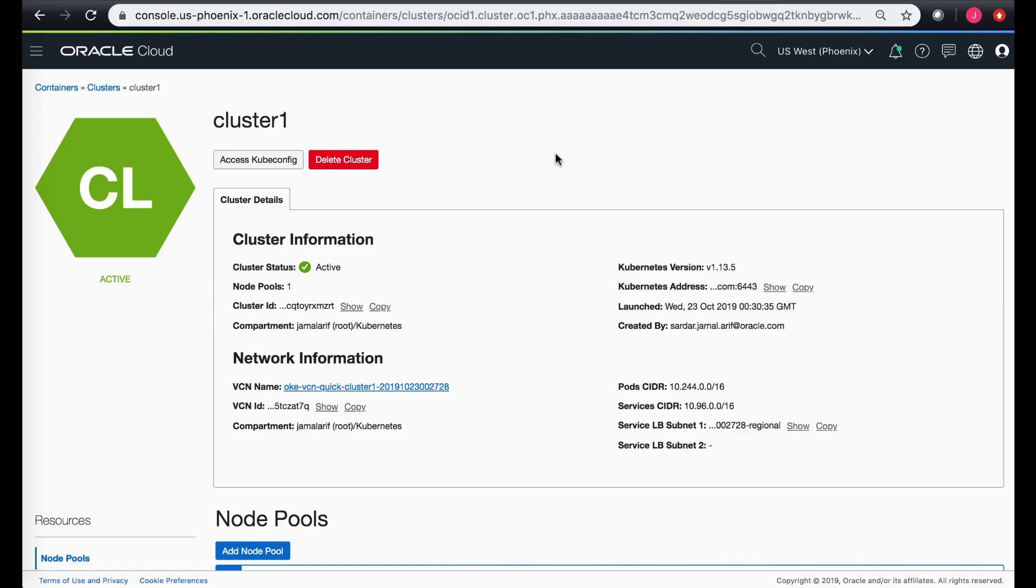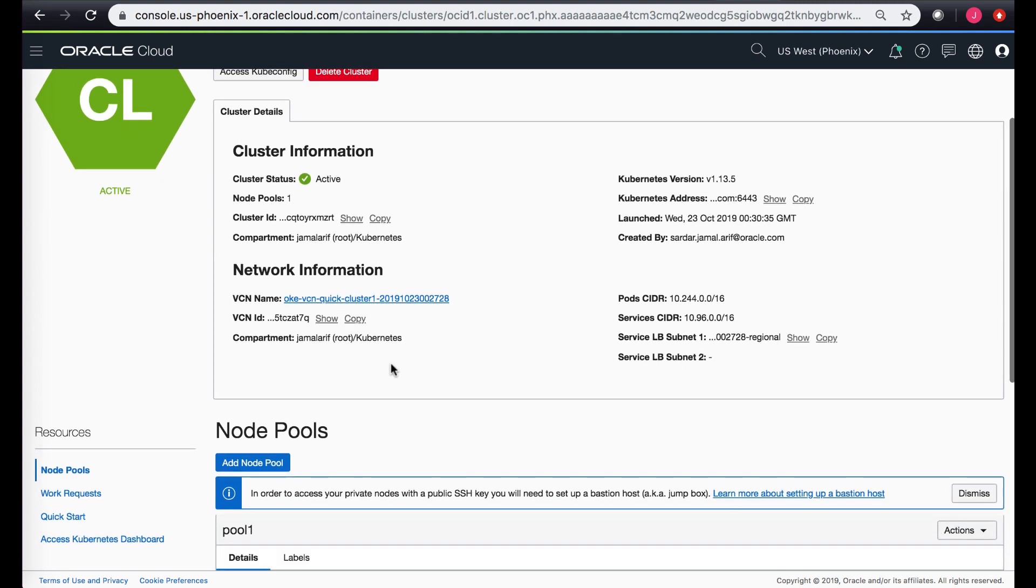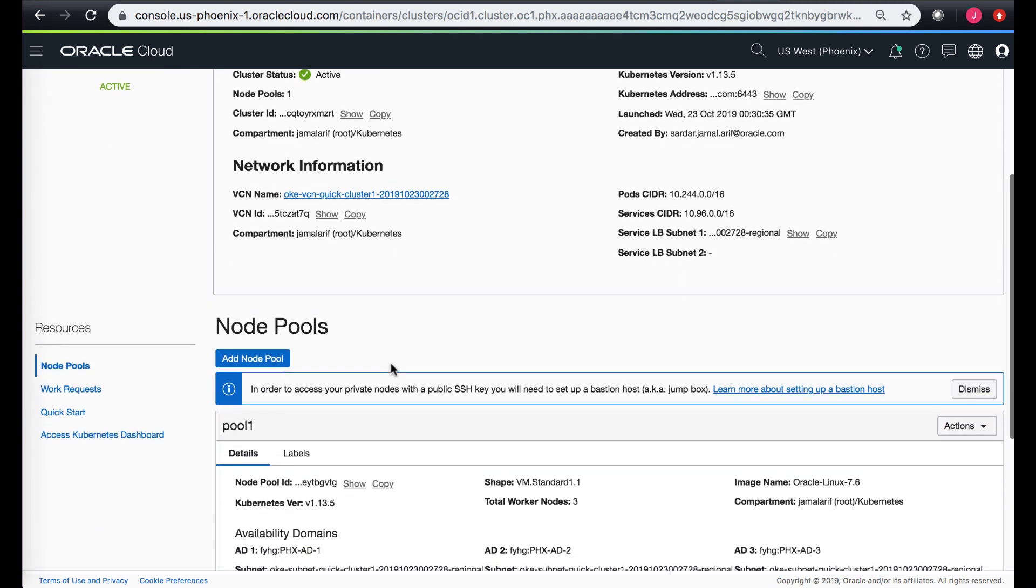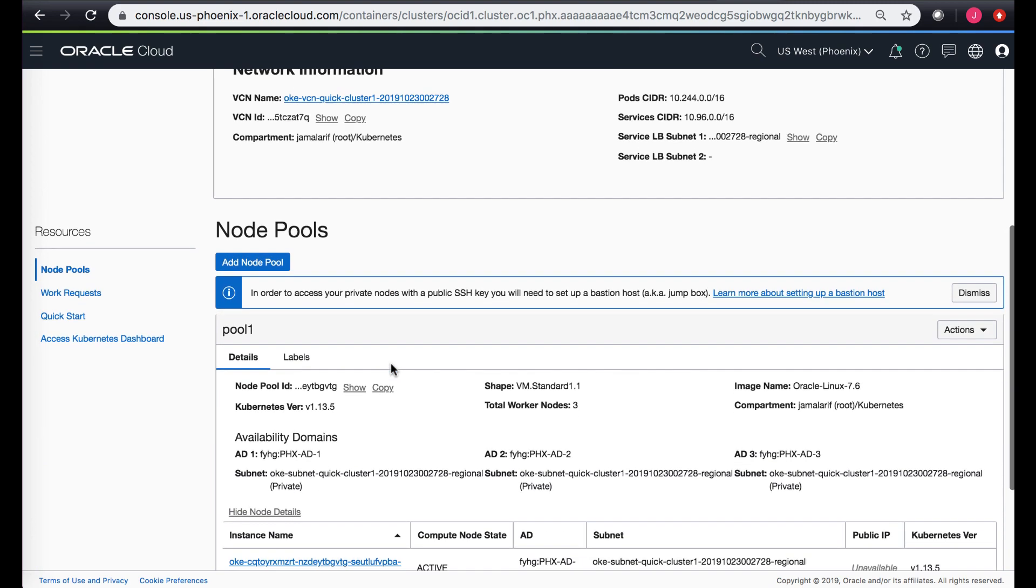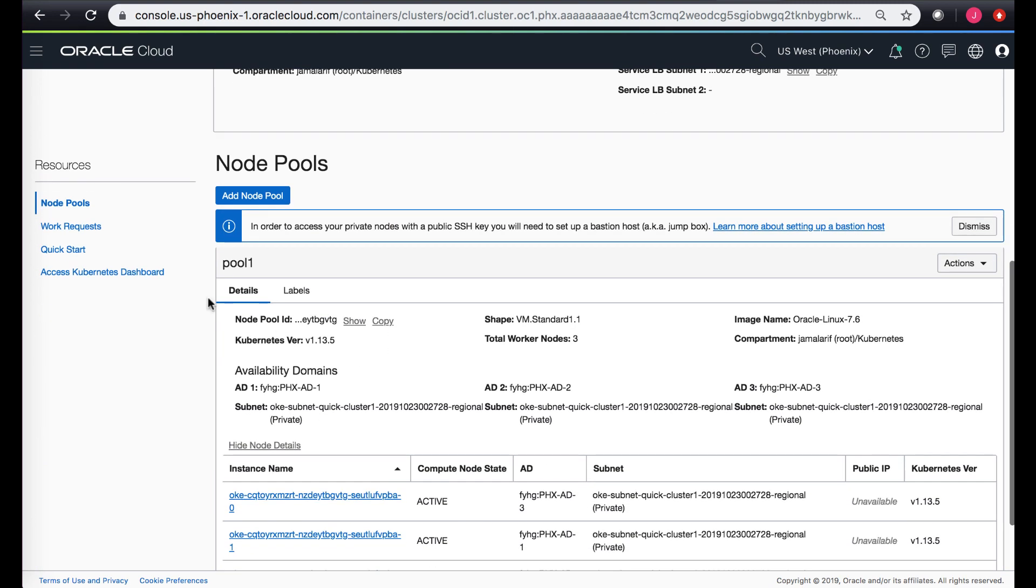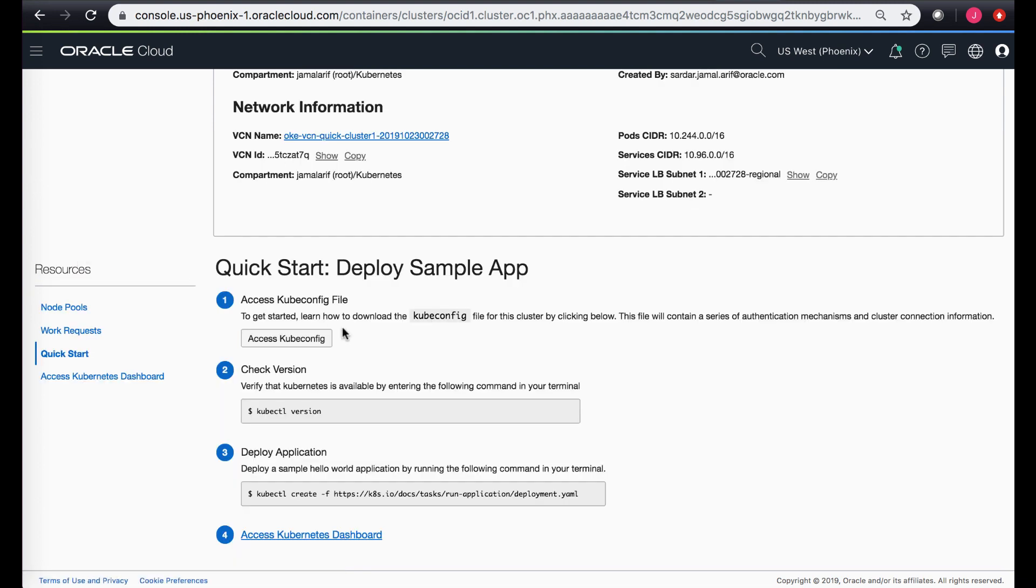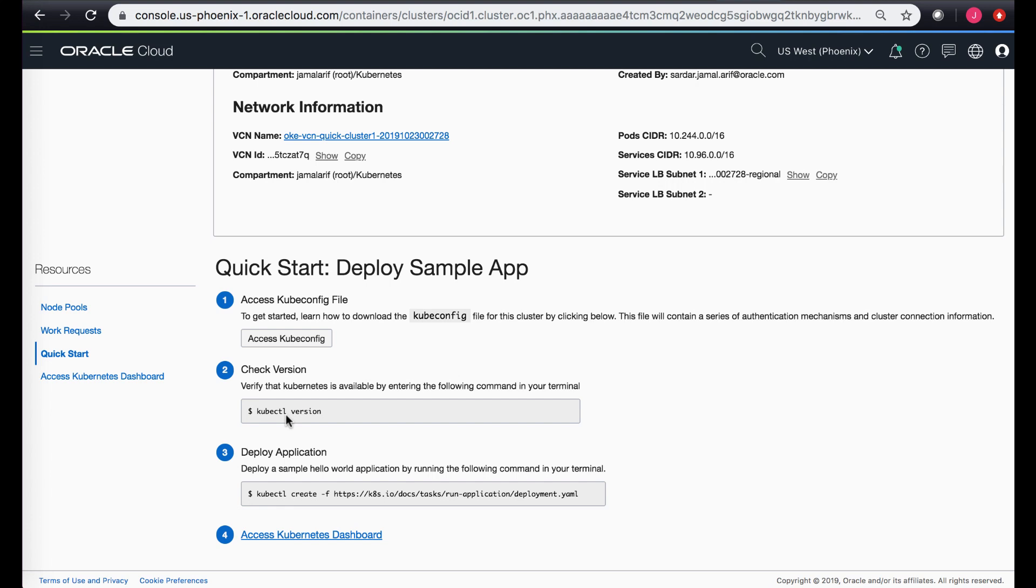All right, so we created the cluster, just a test cluster through quick create, and I'm on the details page of the test cluster. If I scroll down on the left hand side where we see the resources, in the quick start section, you can take a look at a couple of things. The quick start gives you access to how do you get access to the cluster using the kubectl file, and then you can use the standard kubectl tool to look at how do you actually create the application and get connected.